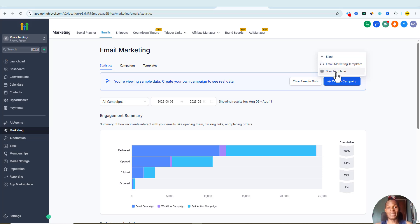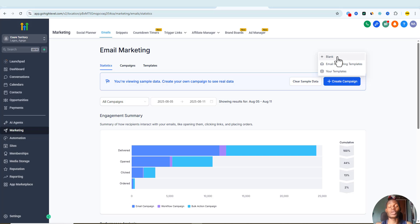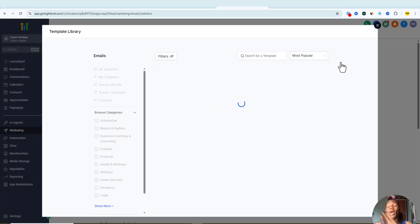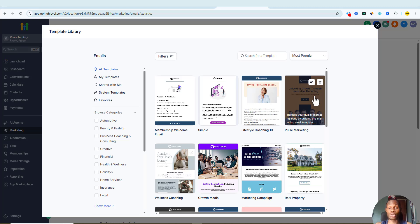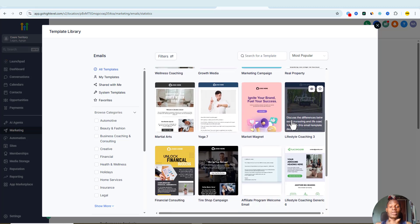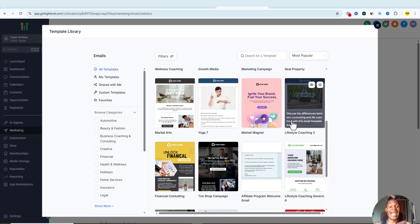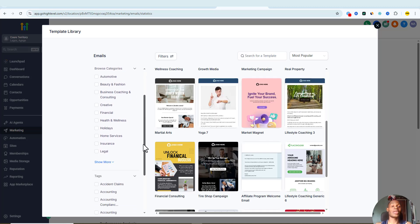If you have your own template that you've been using for your leads, you can easily import it into Go High Level. You can also make use of the templates already available on the platform, or go completely blank and create everything from scratch. I recommend going with the email marketing templates because Go High Level has great marketing templates you can use for cold outreach. Just come here and select the template you'd like to work with, and you can also browse by categories.